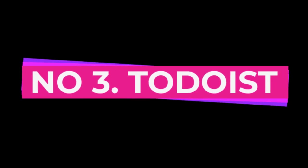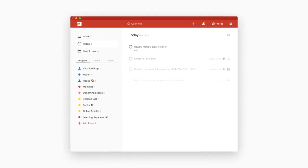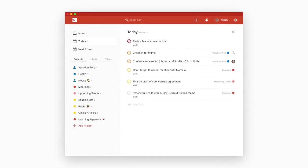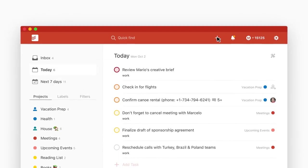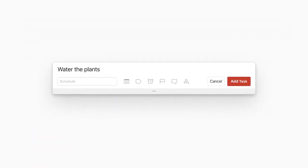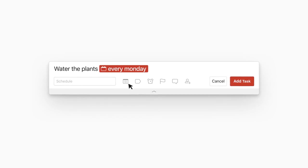Number 3, Todoist. Todoist is another great app for productivity and time management. This app allows you to create to-do lists and set reminders for each task.